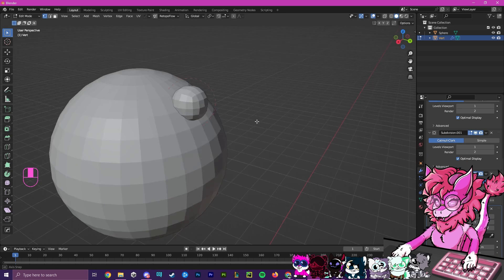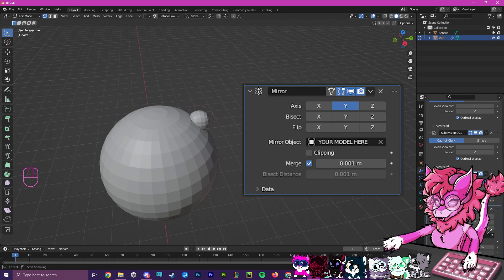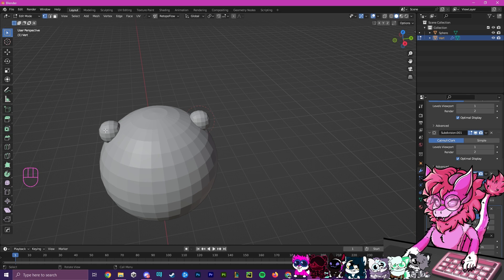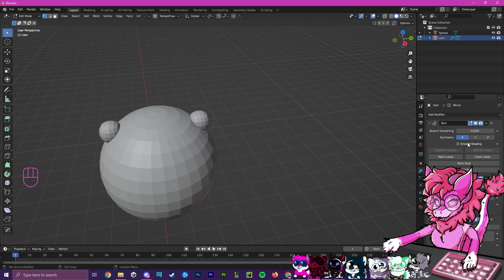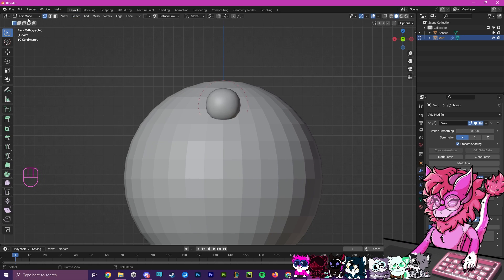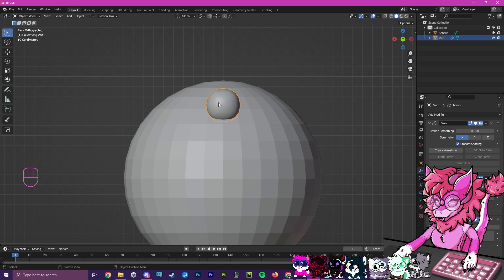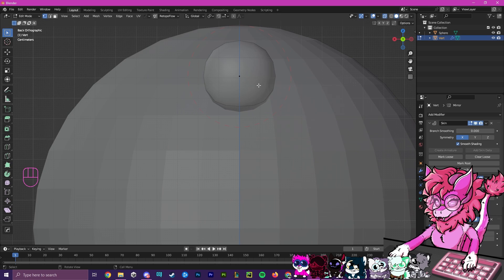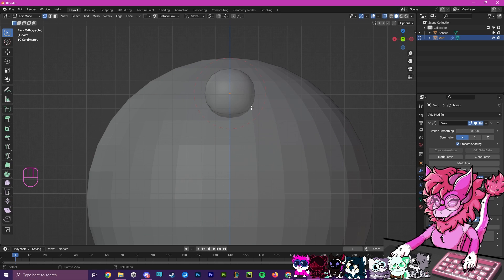I'm going to quickly set up the Mirror. I'm going to select my object I'm making these horns for and put it on the Y axis. If you've done this correctly, you should see that you have one here and one over here. Next, we're going to go over to the Skin and select Smooth Shading and turn that on. If we go into Object Mode, click on our object, go into Edit Mode, and turn on the little transparency thing, you should now see your Single Vert here.